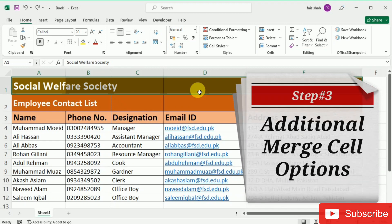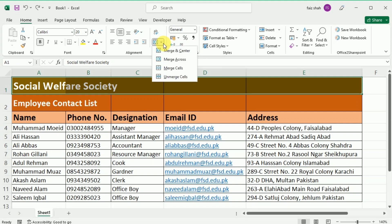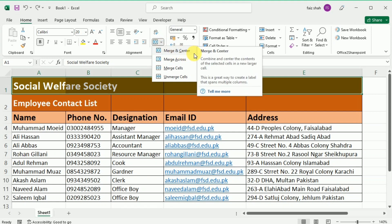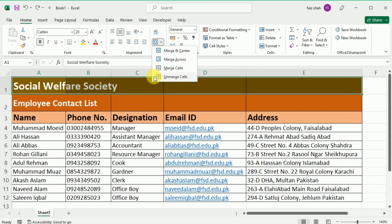Now let's learn how to access additional merge cell options. Click the drop-down arrow next to the Merge Cell command on the Home tab and the merge drop-down menu will appear. This menu has four options. The first option is Merge and Center, which merges the selected cells into one cell and centers the text. The second option is Merge Across, which merges selected cells into a large cell while keeping each row separate.